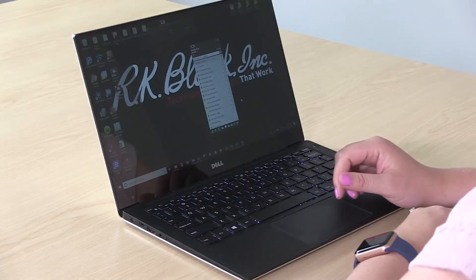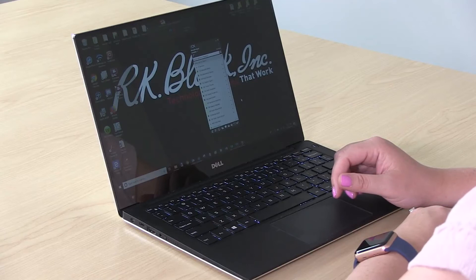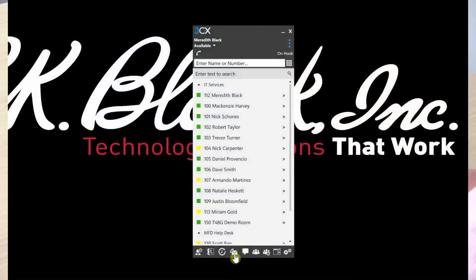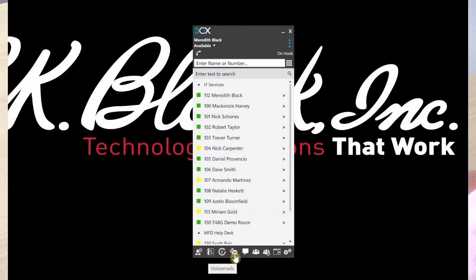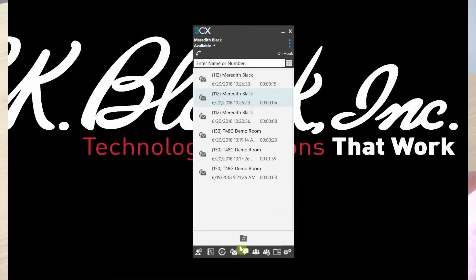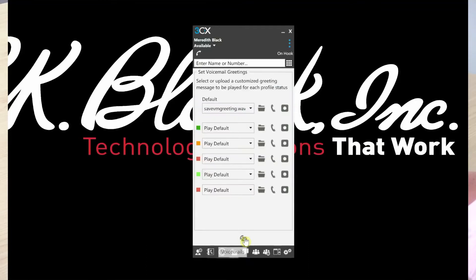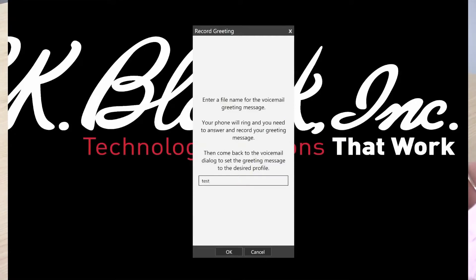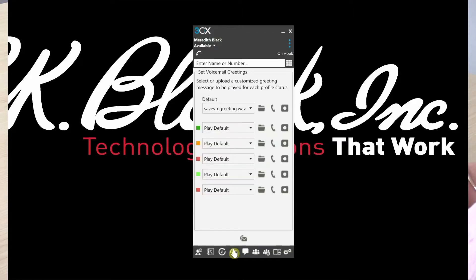To change your voicemail greeting from the softphone, you'll click on the voicemail message, click the little folder icon, and then you can click the record button. You'll name your voicemail, click OK, and then your system will call you.